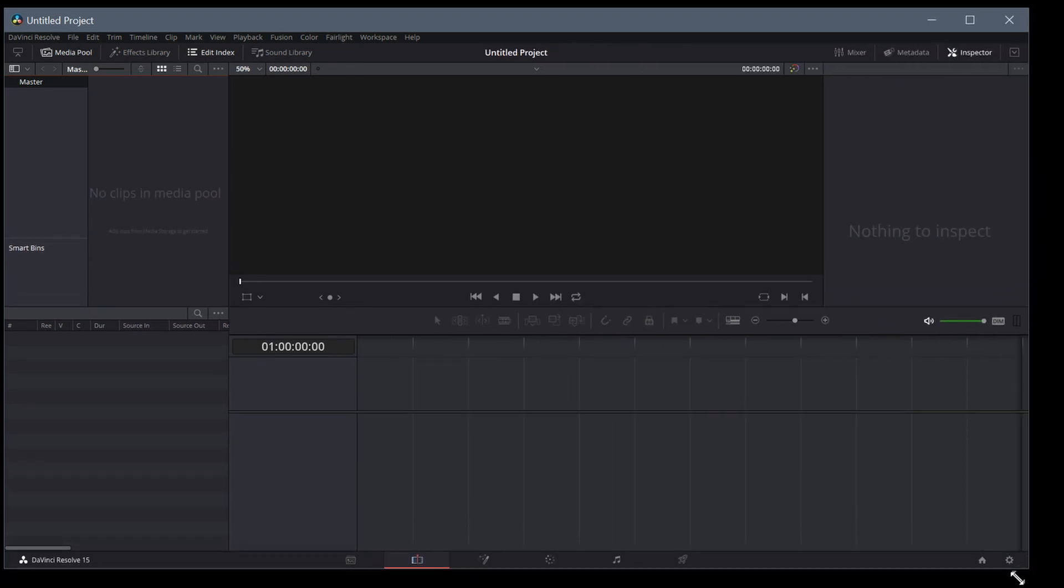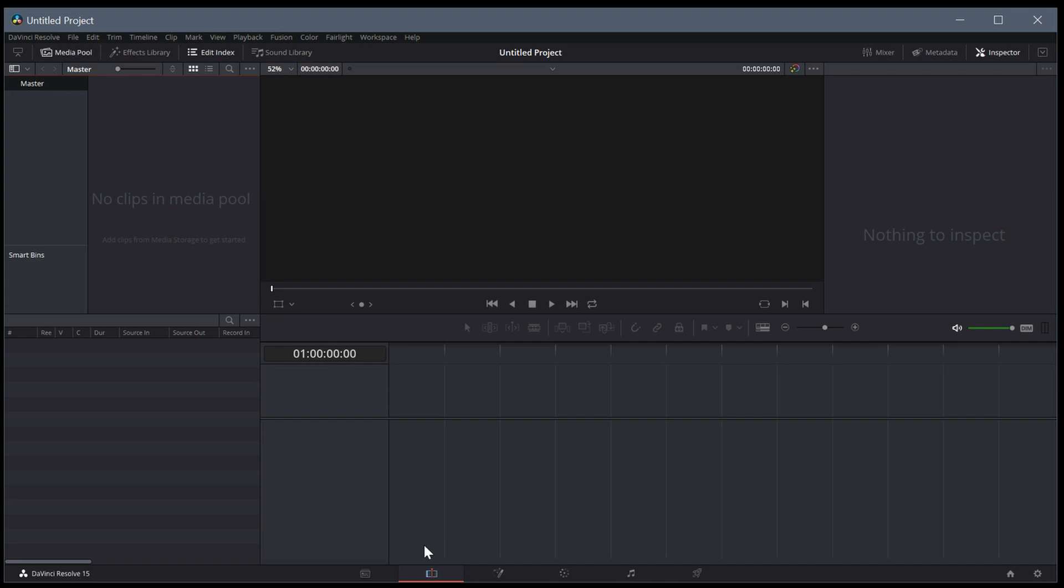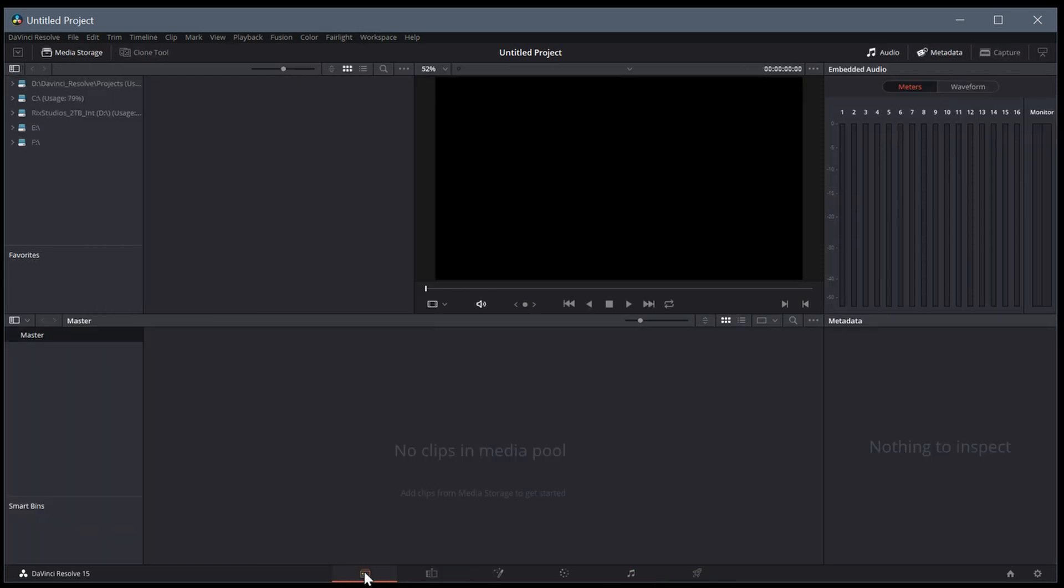When you first open it up, you might be on the edit tab like I am. There's different tabs across the bottom that toggle the workspace you're in. If we click on this one to the far left, it's called Media. This is where we work with all our different media sources. Maybe you have an SD card and a server and multiple cameras. This is where you can organize and make sense of all that.